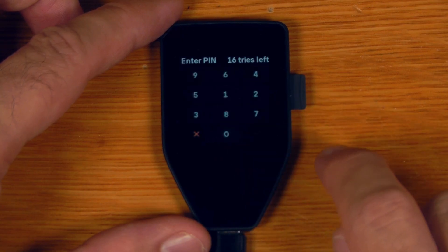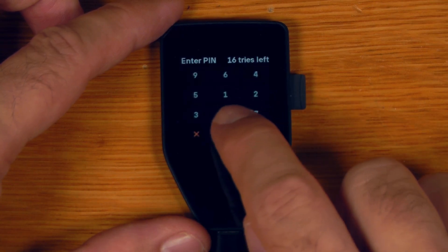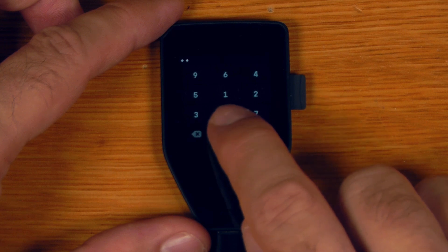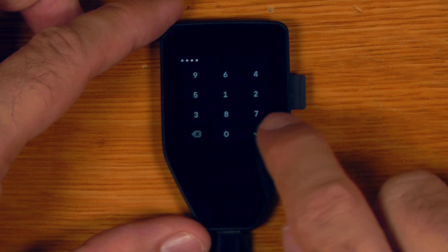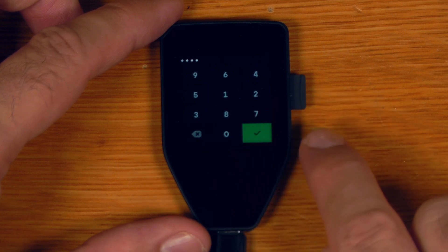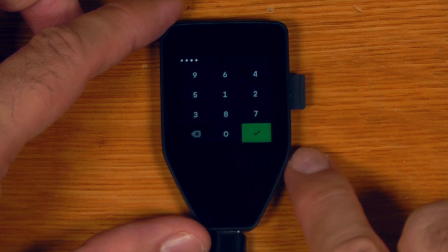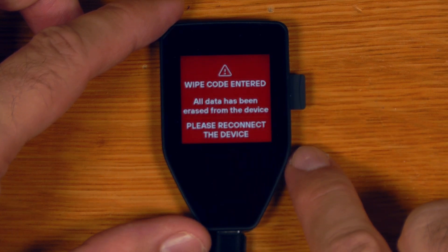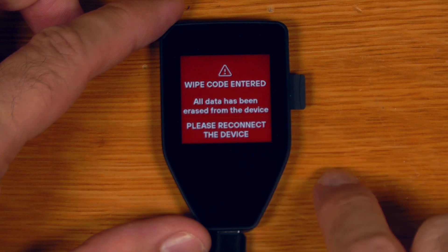So I set it to be 0000 before and this should wipe the device. There we go, wipe code entered, all data has been erased.